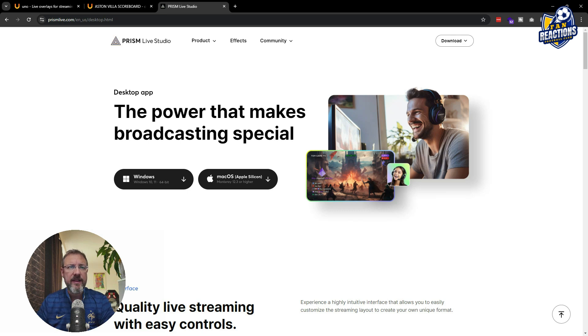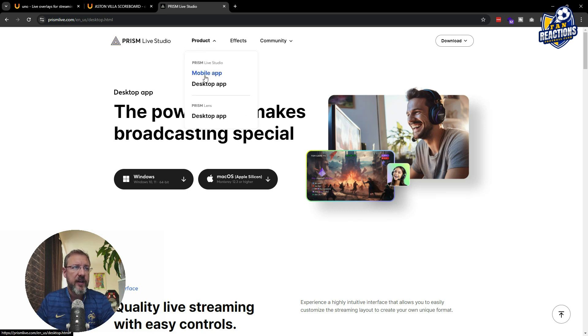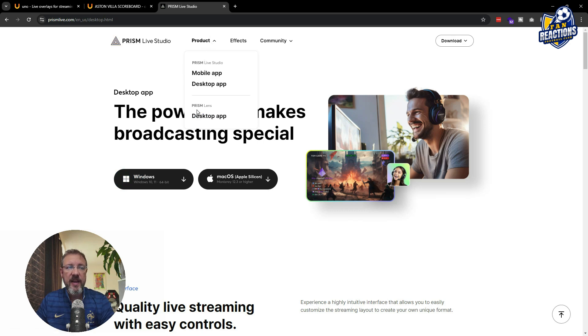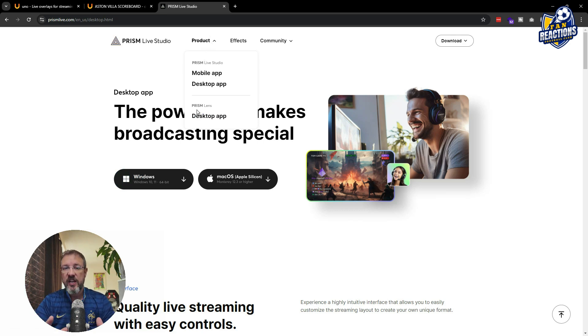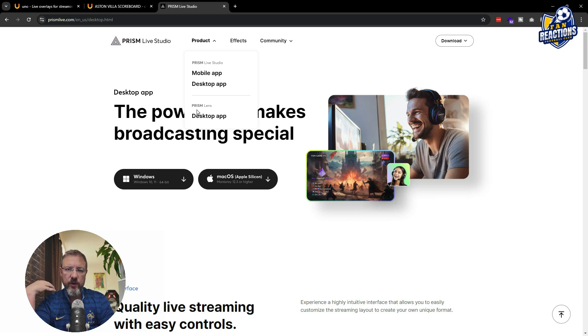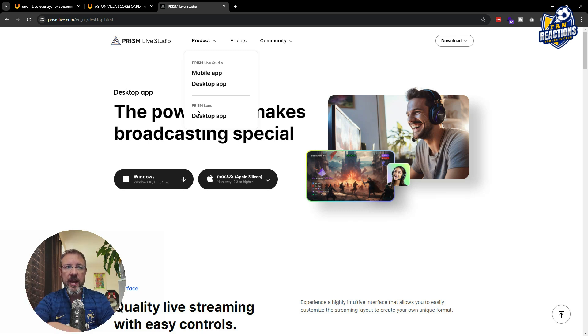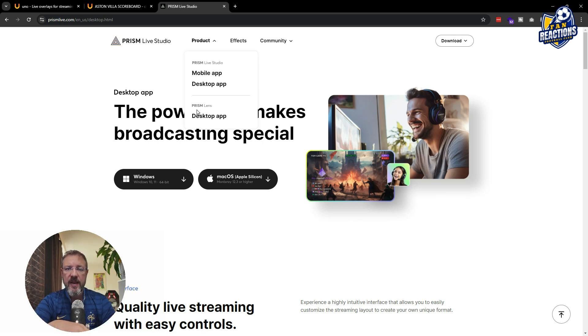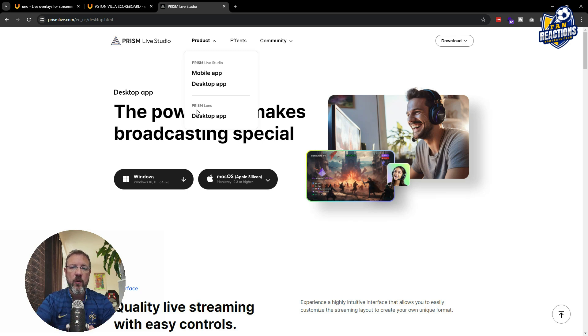So I really would recommend that you actually download it and it's available for both Mac and Windows. And in combination with it, it has the Prism Lens, which is another small tool that goes with it, which allows you to manage everything that concerns your webcam. So if you want to create a virtual green screen or add a background element to your camera, like for example, an animation of a stadium or something like that, you can do that on Prism Lens.